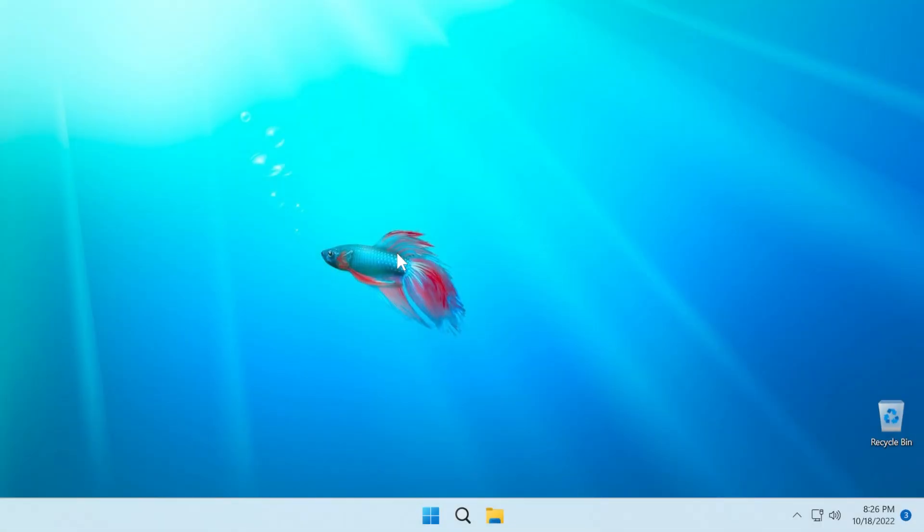Hi guys and welcome to TechBased. In this video, we're going to talk about some great news from Microsoft. Today, on the 18th of October, Microsoft released the first Moment update for Windows 11.